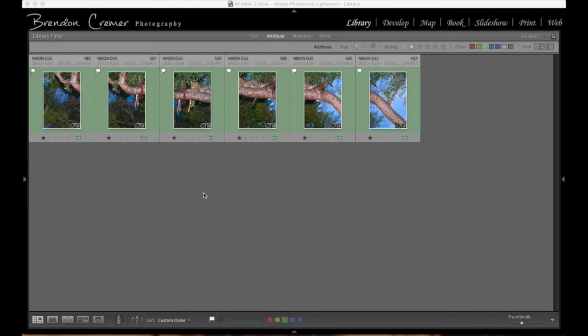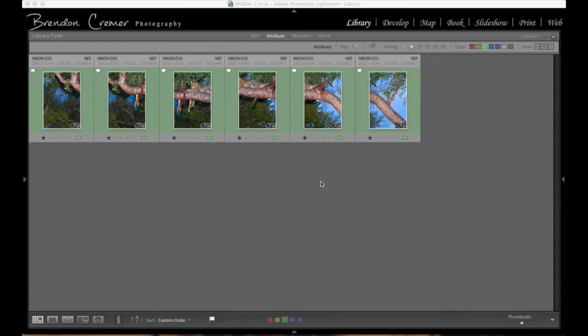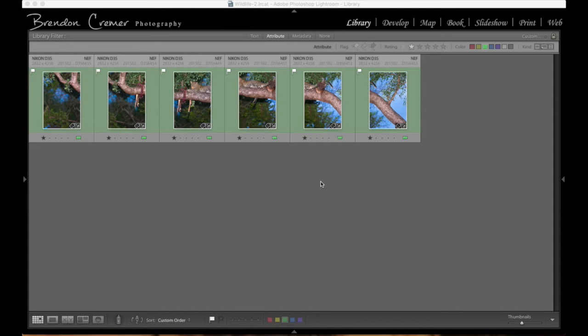So with the new versions of Lightroom over the recent times, they have been able to stitch images together within Lightroom without having to go into Photoshop to do this, which we would have previously had to do.